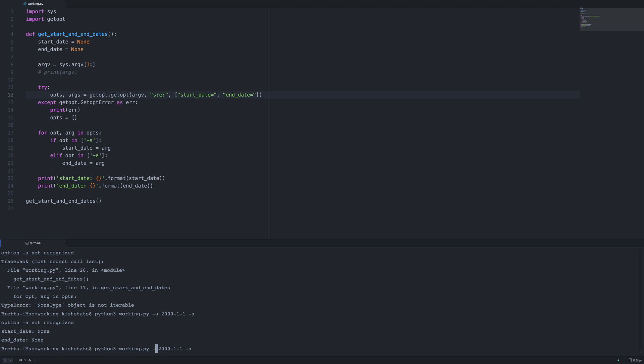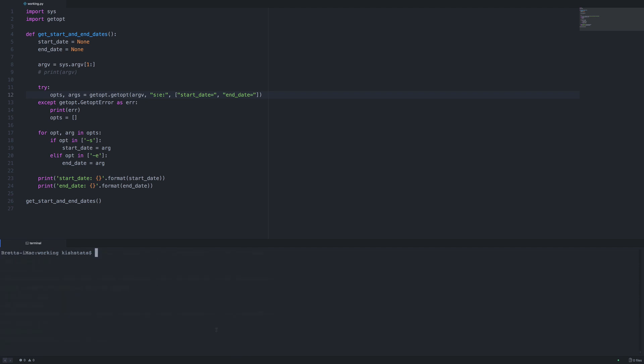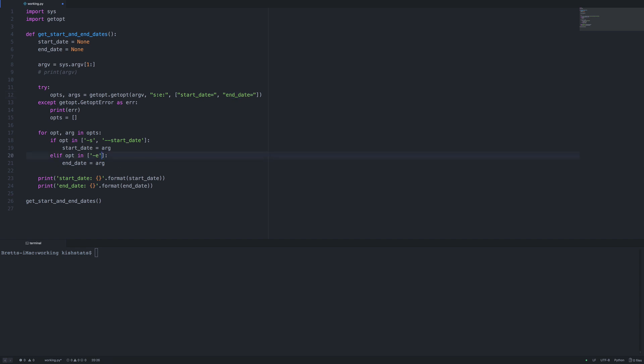We need double hyphen start-date and dash-dash end-date. Since we have the long form, another thing we have to do is add the long form to our for loop down here, so the user can either pass in just the s or they can pass in the full string. We're going to use dash-dash start-date and dash-dash end-date.